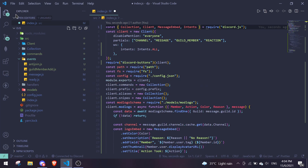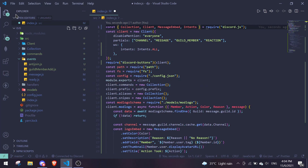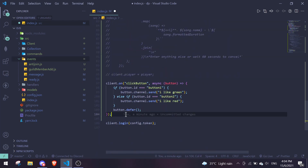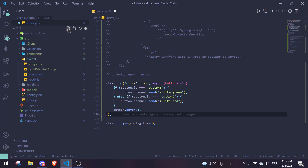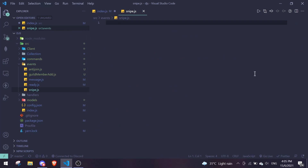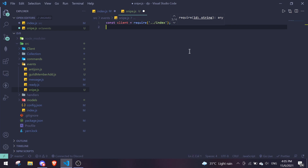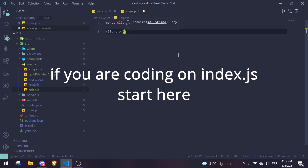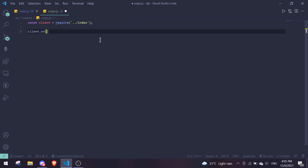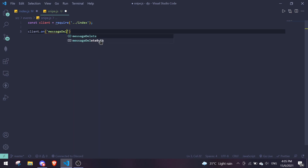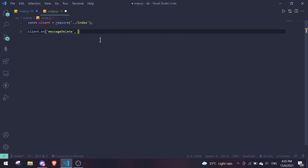If you don't have an event handler already, I highly recommend getting one, or you can just do this in index.js — there's no problem with that. I'm going to use an event handler since it's easier. Create a new file called snipe.js. As usual with a new event, require client from the main file: const client = require('../index'). Then do client.on('messageDelete', ...).